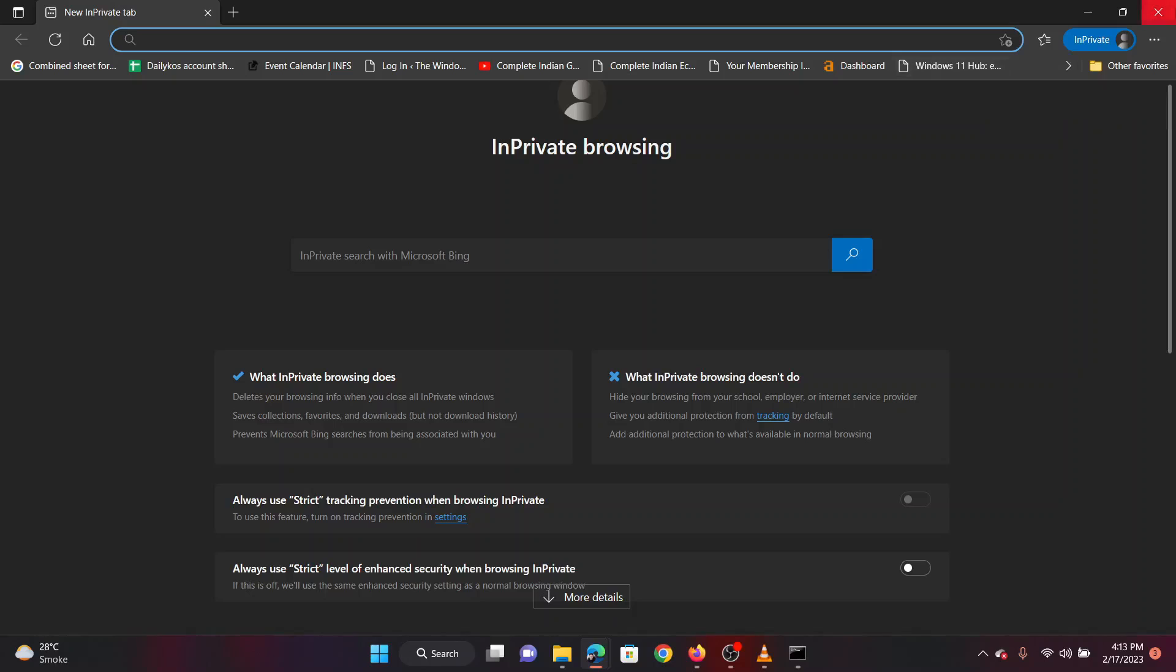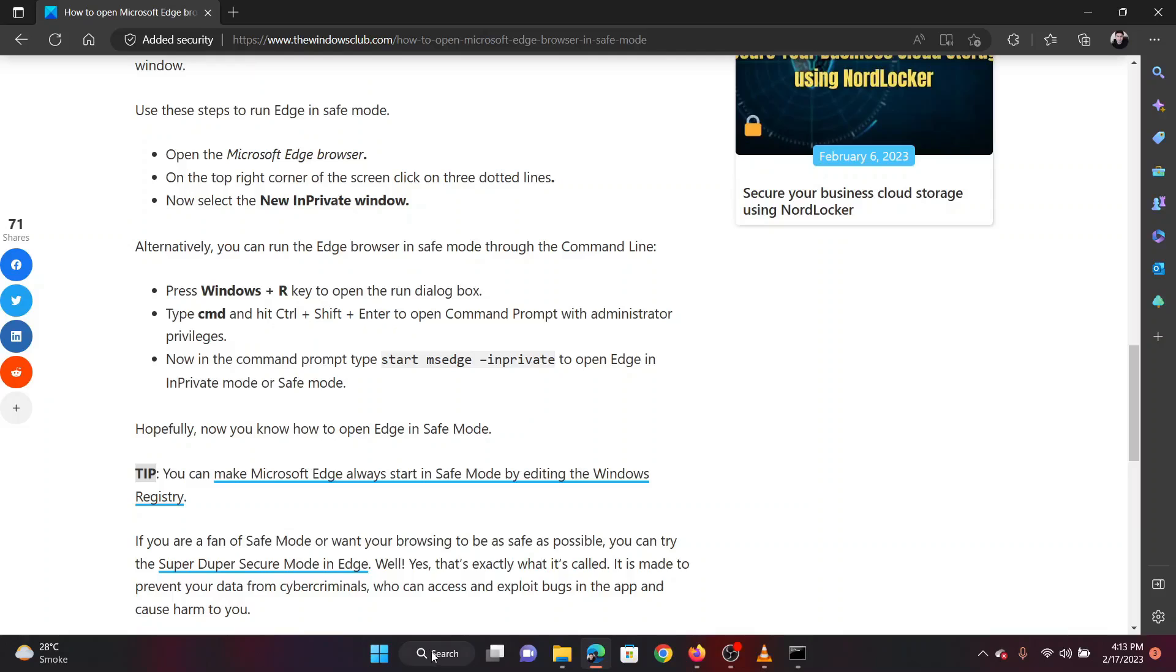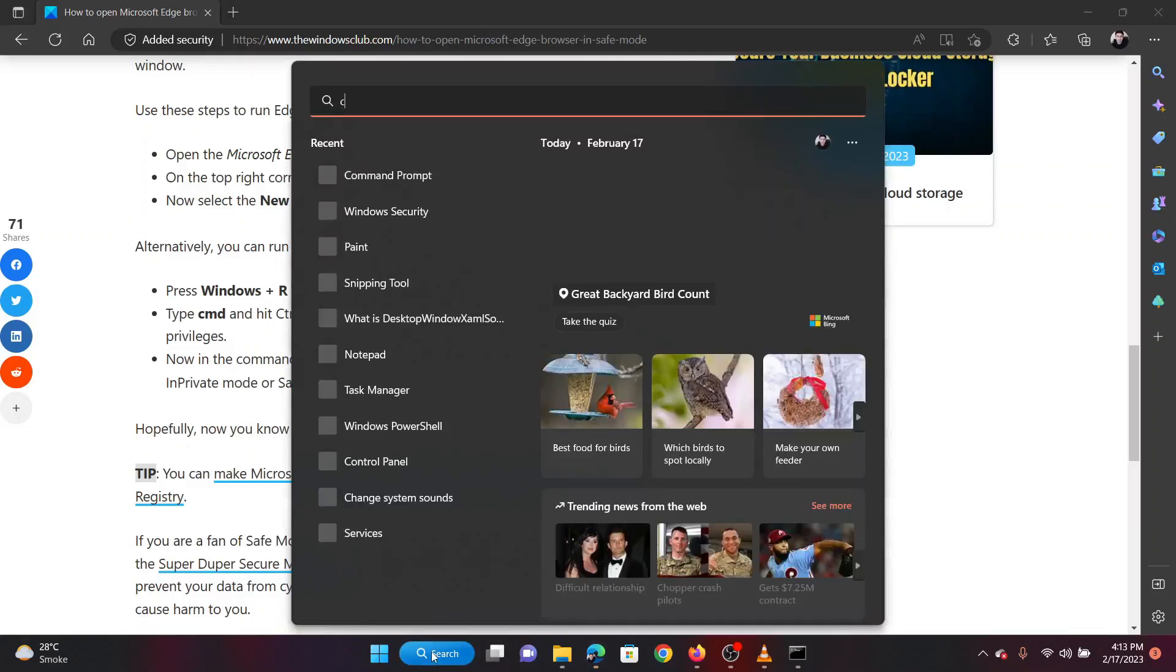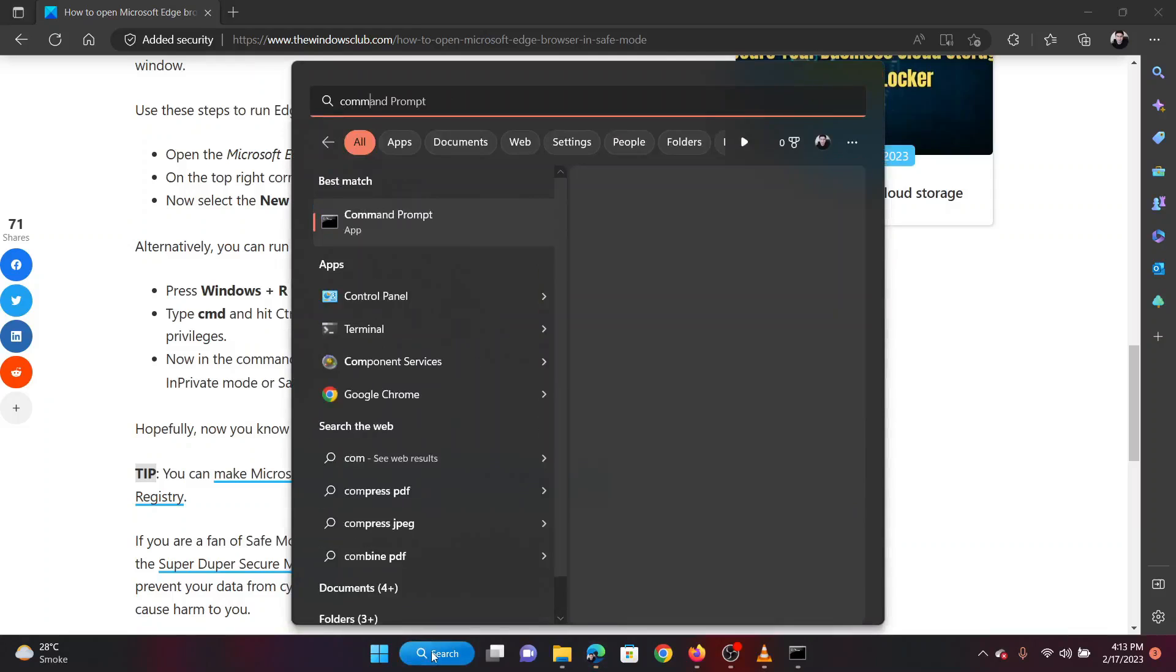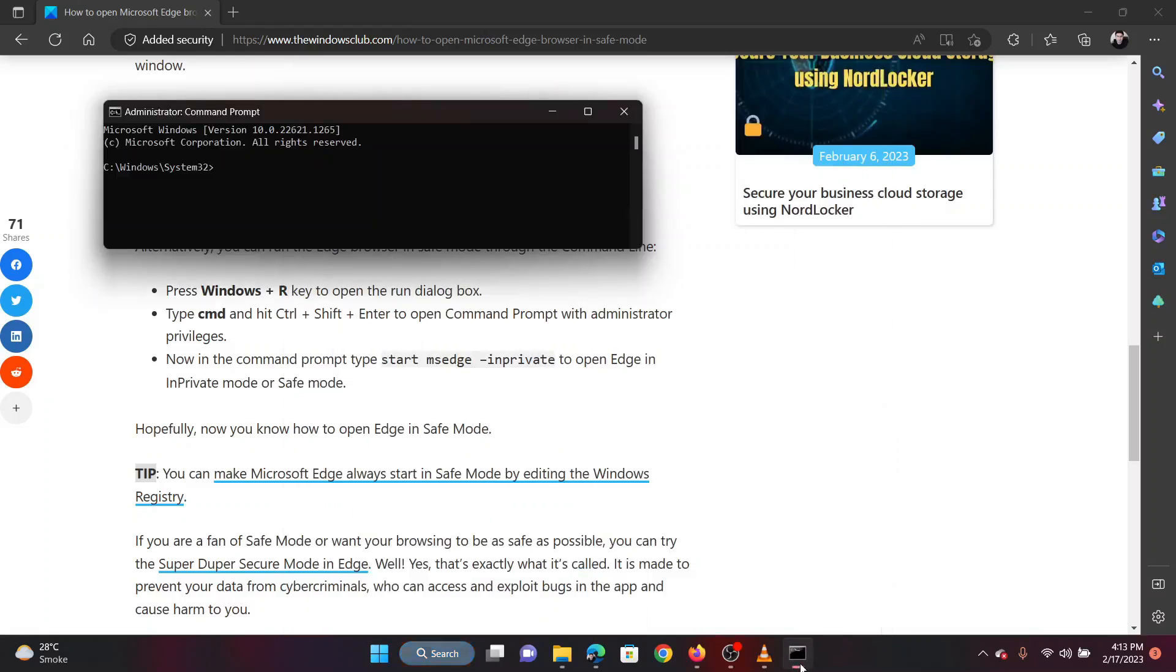The next method is through command prompt. Search for command prompt in the Windows search bar. Click on run as administrator in the right pane to open the elevated command prompt window.